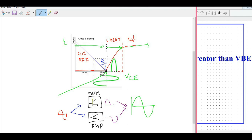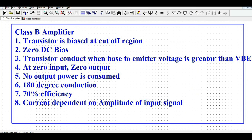Because of zero collector current and zero collector-to-emitter voltage, you have very little output power and very little standby power when there is no input present. The transistor is biased at zero by the DC biasing level, and it conducts only when the base-to-emitter voltage is greater than VBE — 0.7 volts. At zero input you get zero output. This gives 180-degree conduction and approximately 70 percent efficiency.